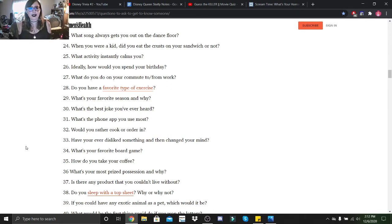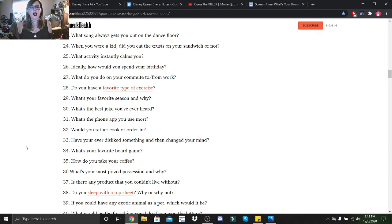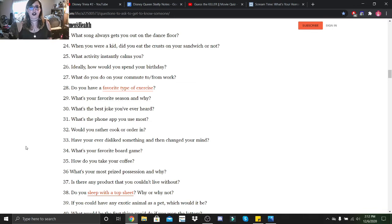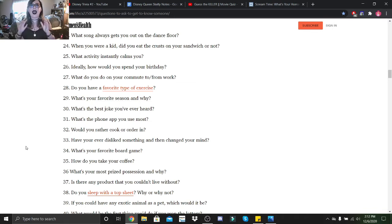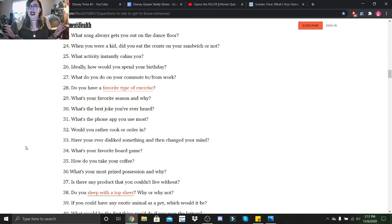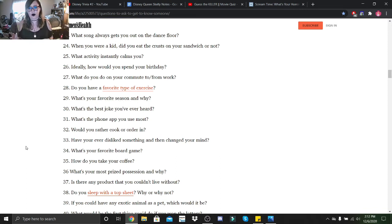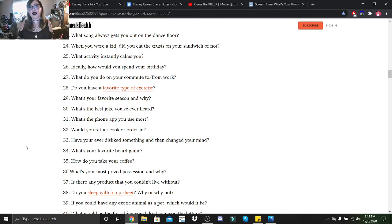Have you ever disliked something and then changed your mind? Yes, specifically with food. I never liked sushi much, and then I started watching the ASMR videos that I watch, and I ended up wanting to try sushi, and I loved it. And then I've also grown accustomed to grilled onions. I've grown to like honey mustard. Stuff like that.